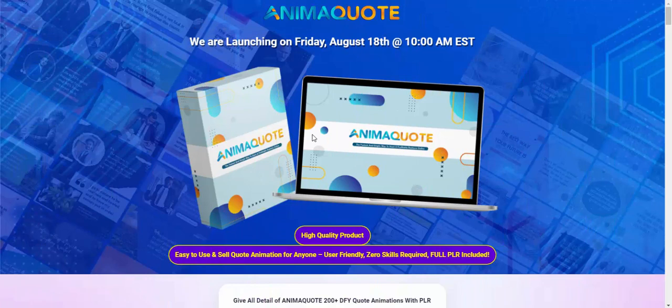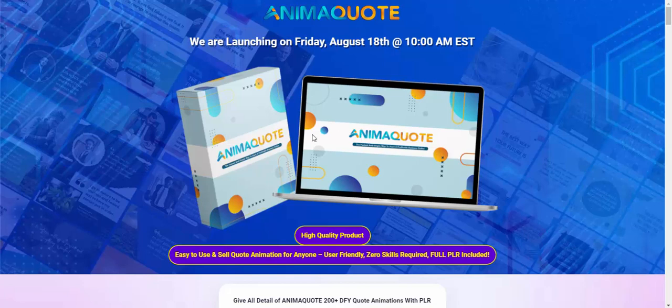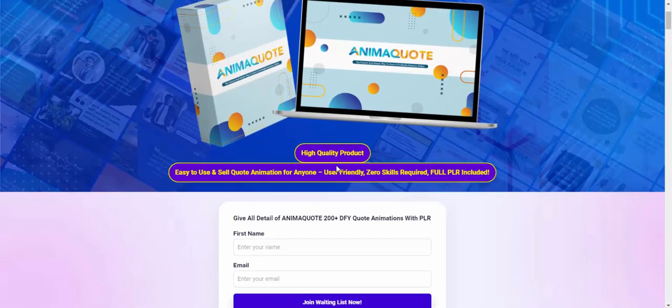Hi, welcome back to my YouTube channel and review this new launching product Animaquite. This high quality product is easy to use or sell - quit and animation for anyone.